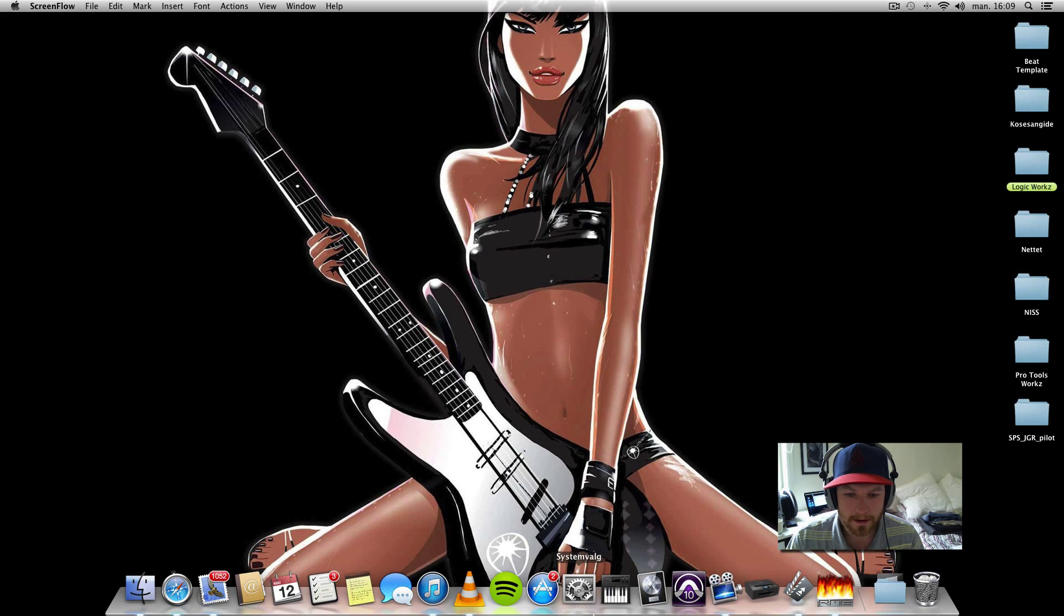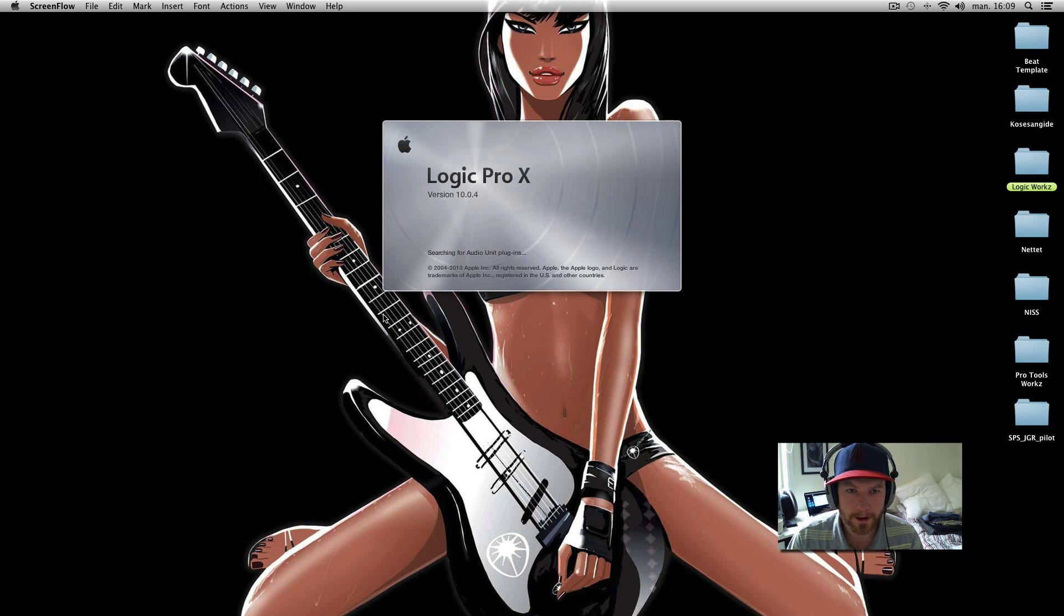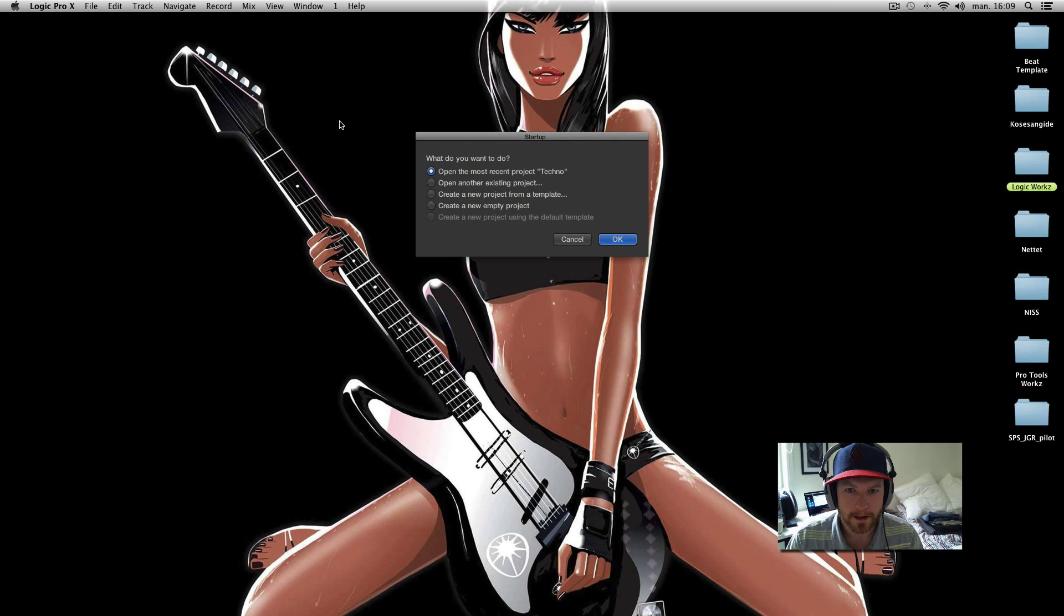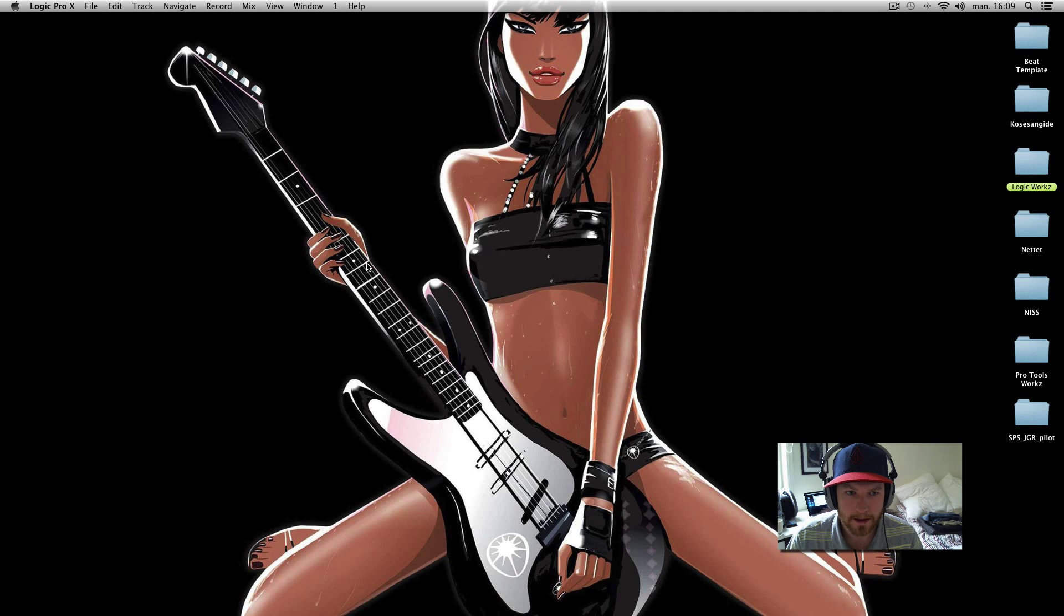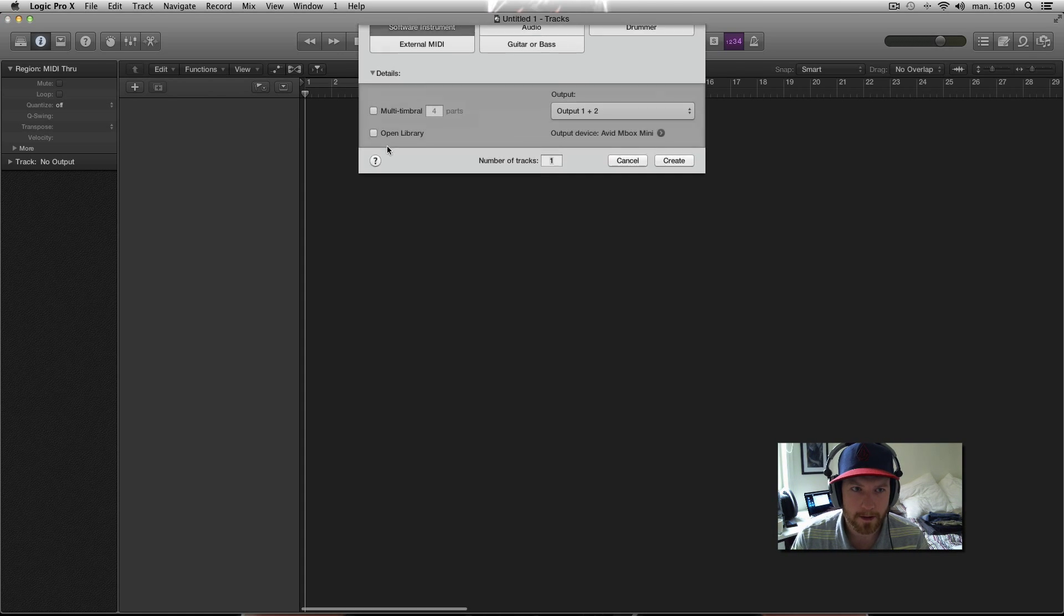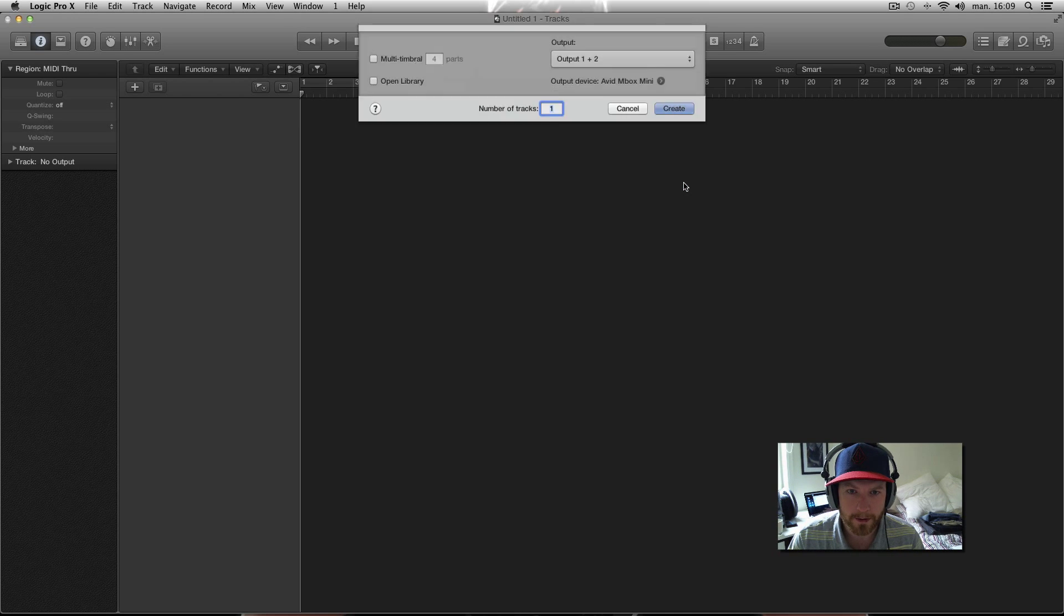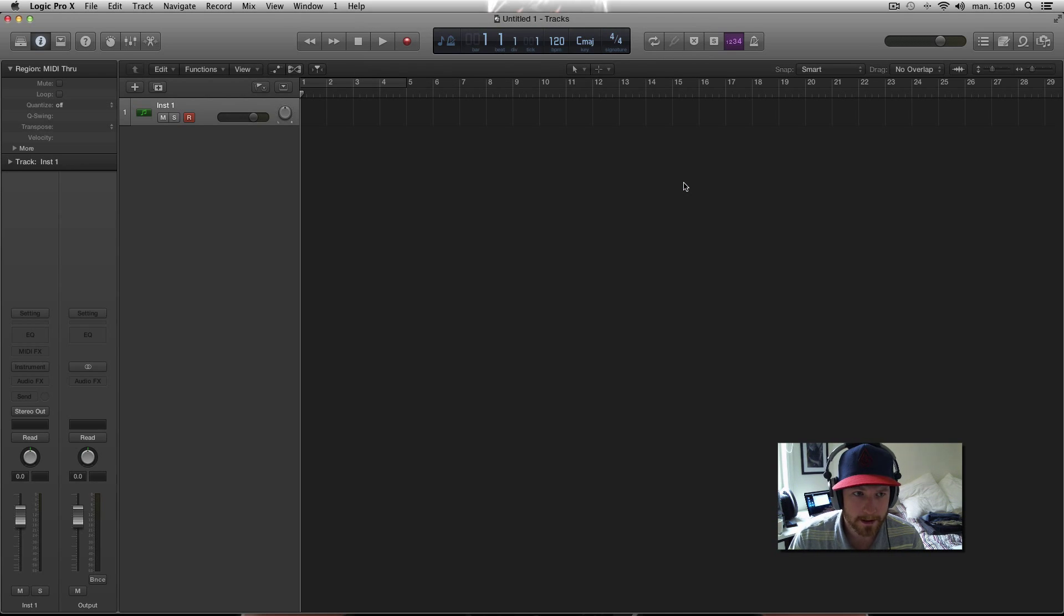What's up guys, this is a new tutorial and this time we're just gonna do a real quickie. It's gonna be about the screen sets in Logic which is really helpful when it comes to your workflow.